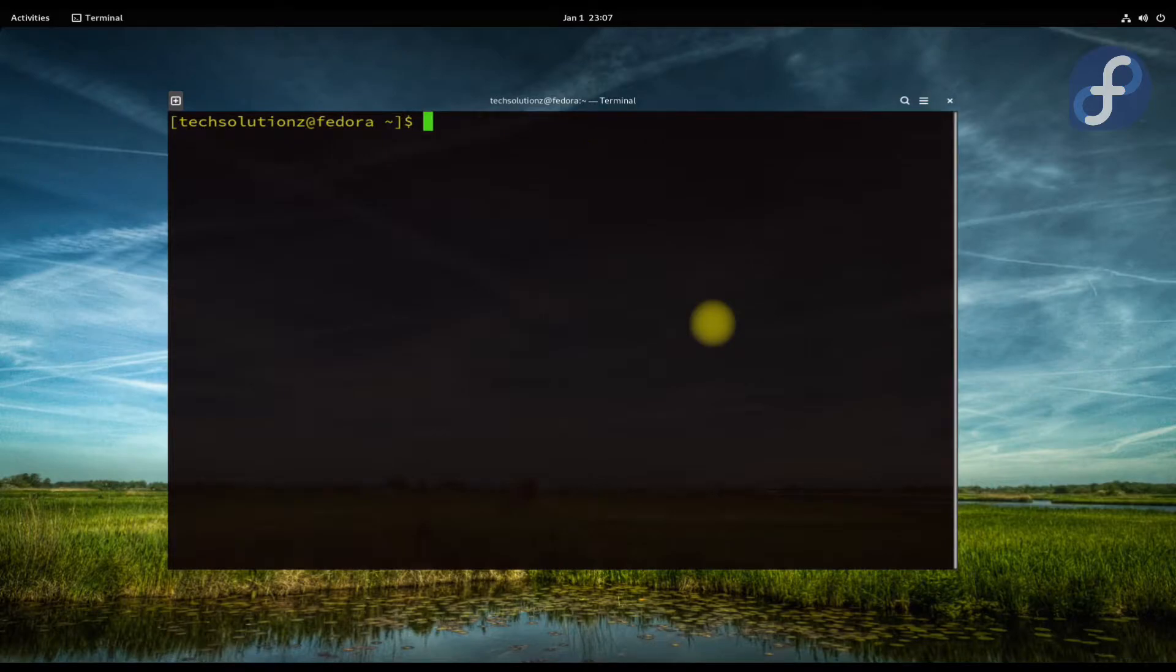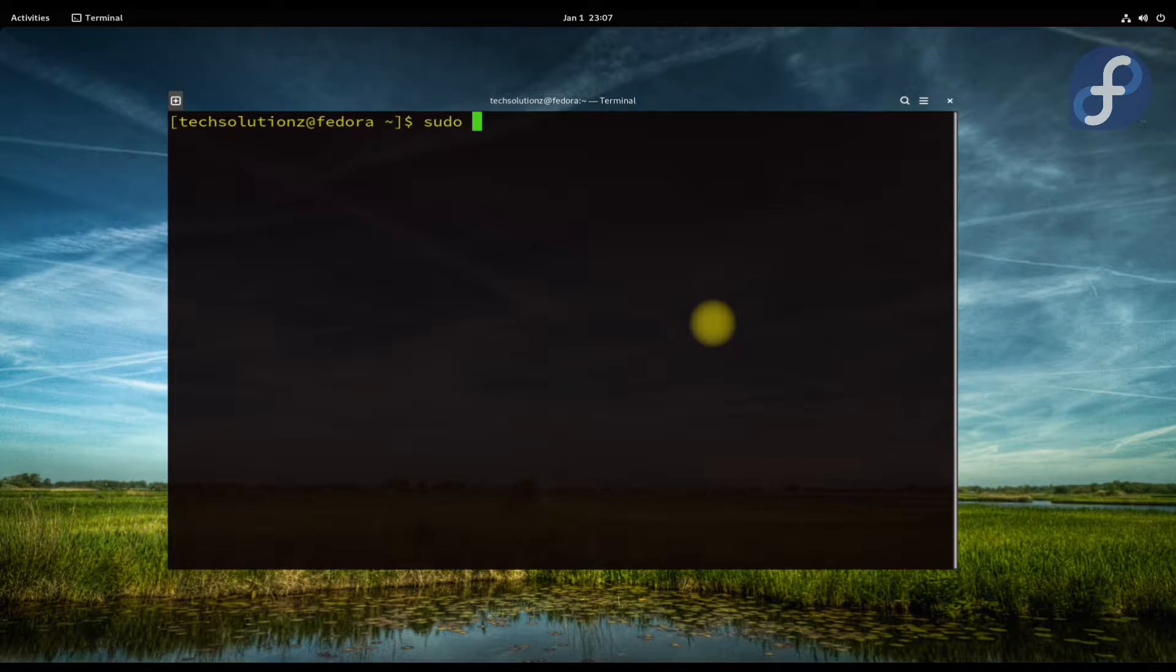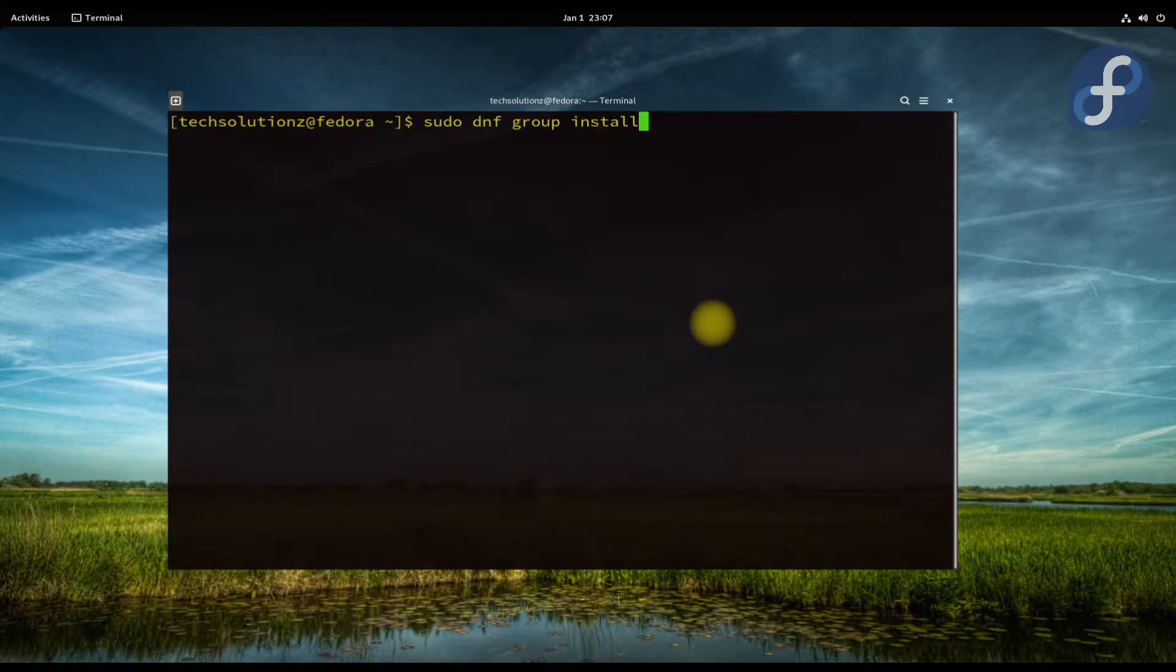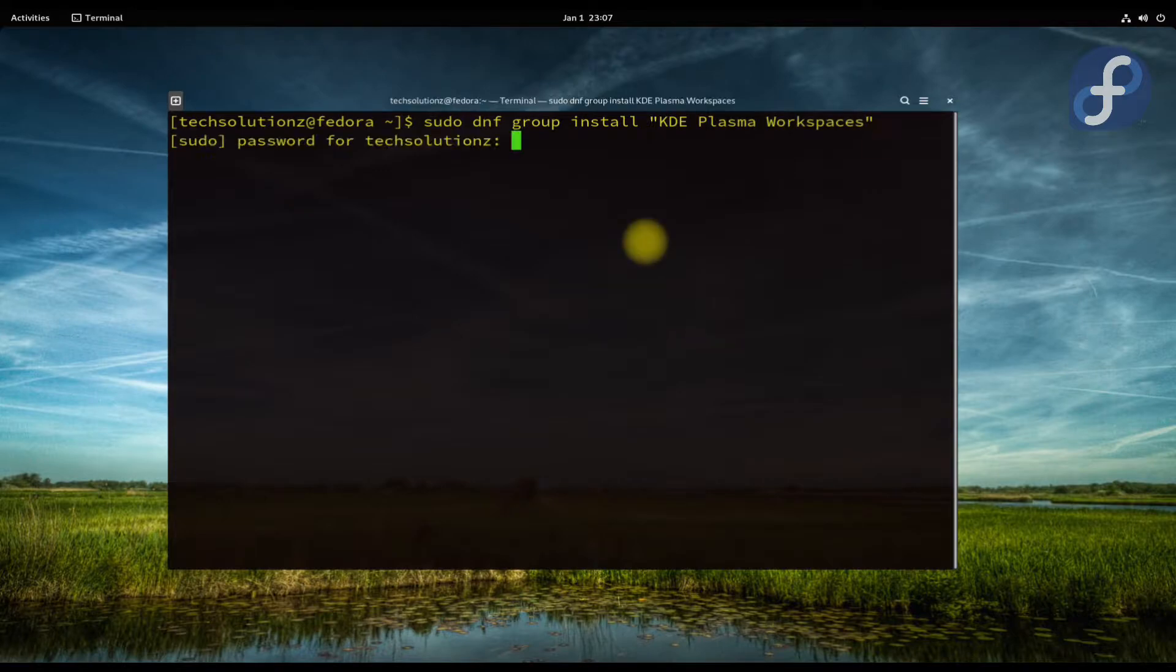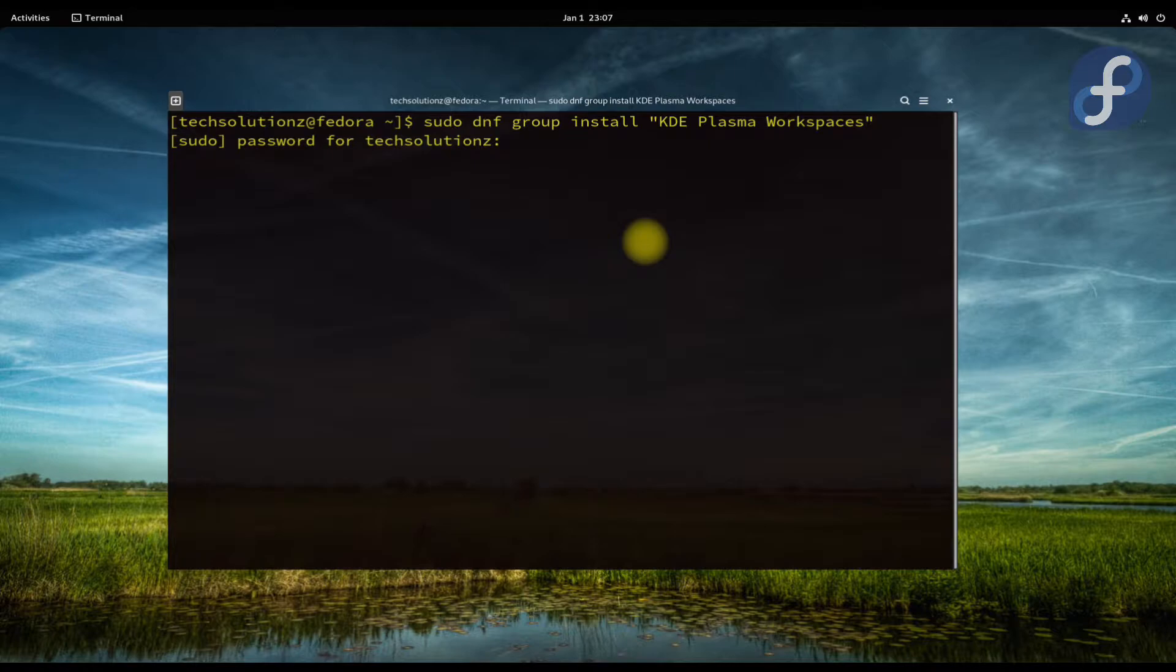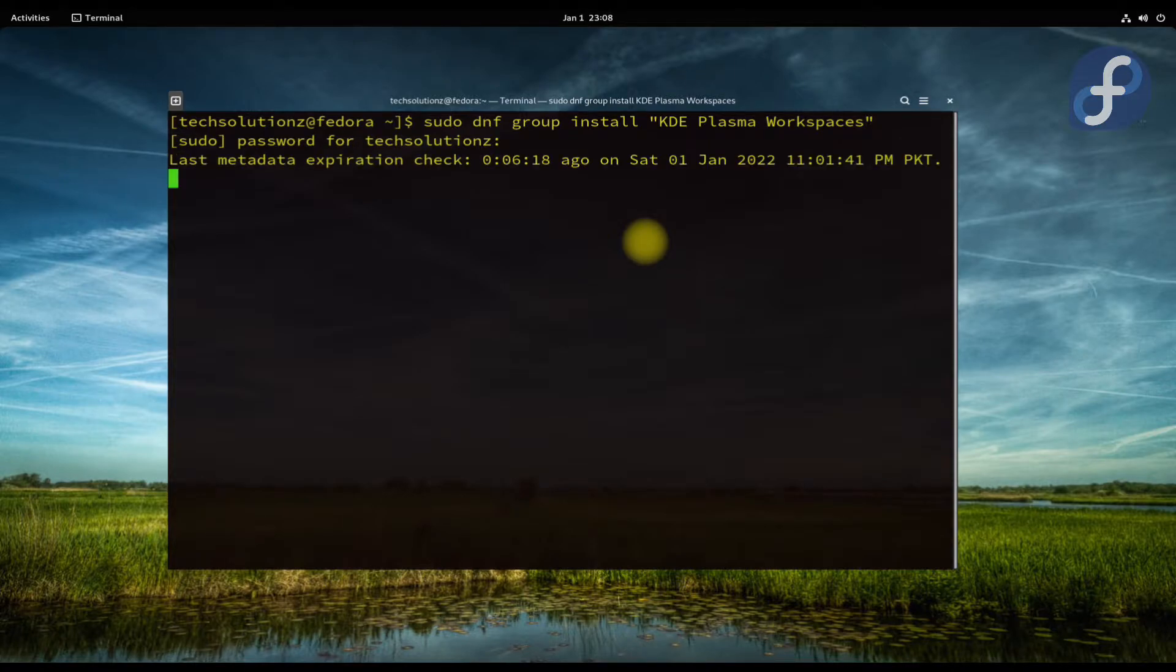Done updating your Fedora. You can install KDE Plasma desktop with the group install command and the used syntax.